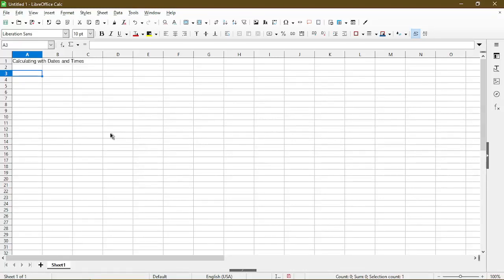In this video, I'll show you how to calculate differences between dates or times in LibreOffice Calc. Hi, my name is Michael, and I make quick tips and tutorials on using calc software.